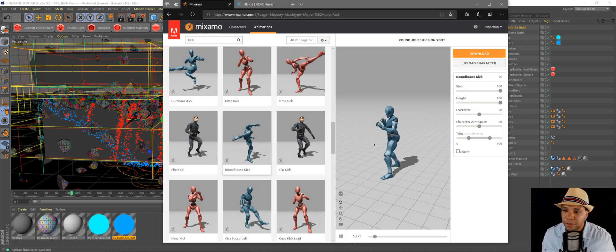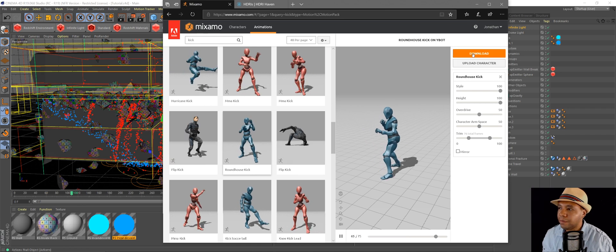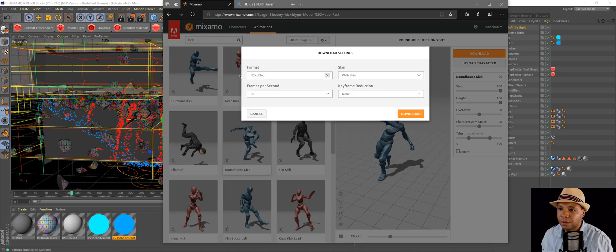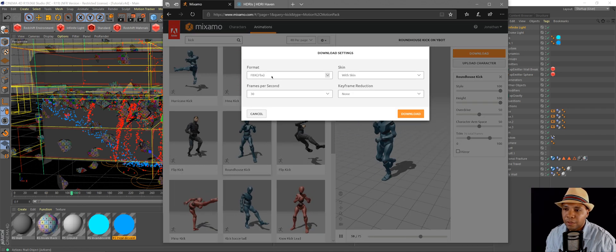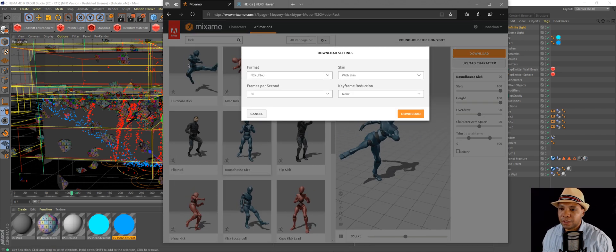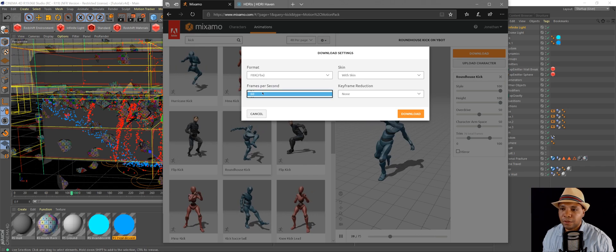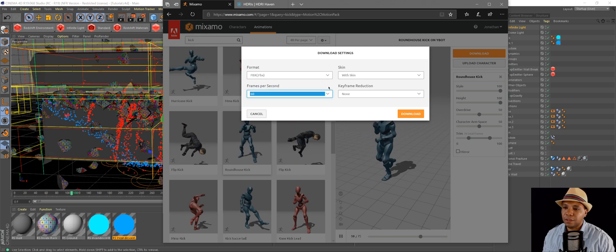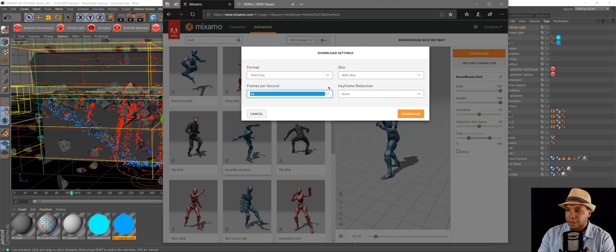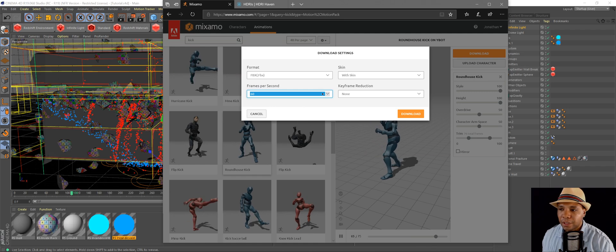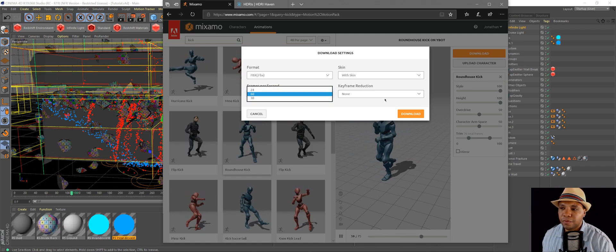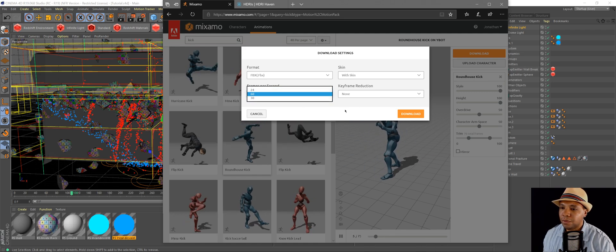So yeah, this is something you can play around with. And then when you're ready, hit download. Leave it as an FBX. Leave it with skin. Frame rate, I usually like to pick 60. I like working in 60 fps, but if you're on a client job and you have to use 30 or 24, that's there as well.